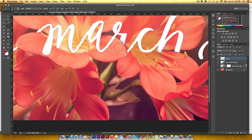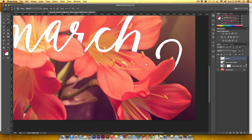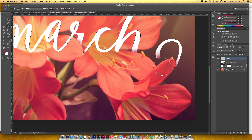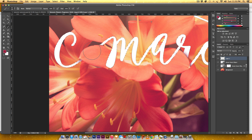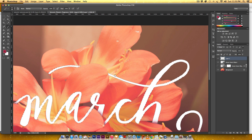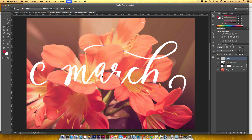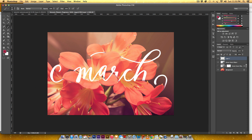I'll continue brushing shadows along the H and the other letters, adjusting brush size with the bracket keys, and erasing any unwanted areas with E before switching back to the brush with B. Then I'll hit Command D or Control D on a PC to deselect.